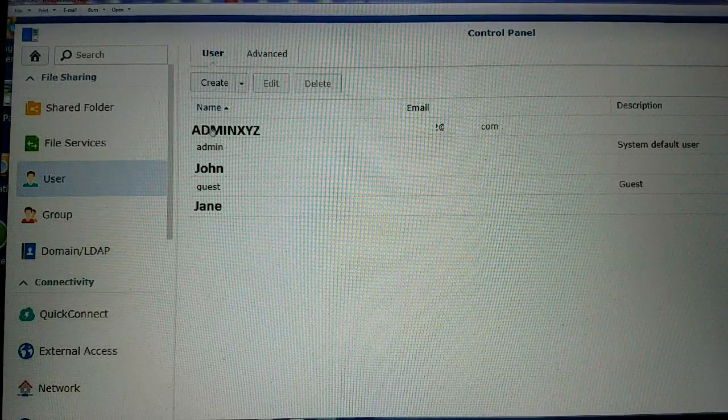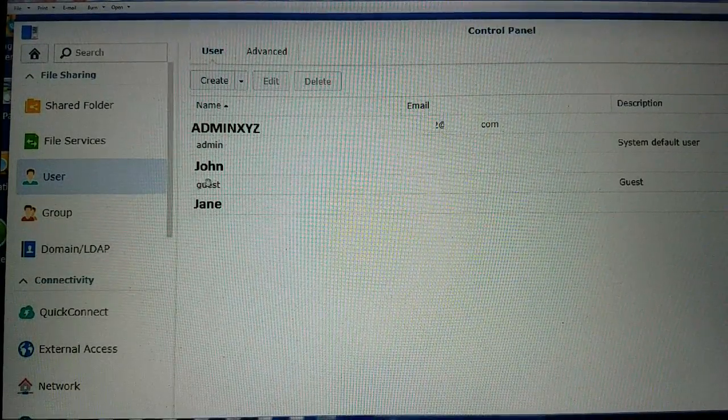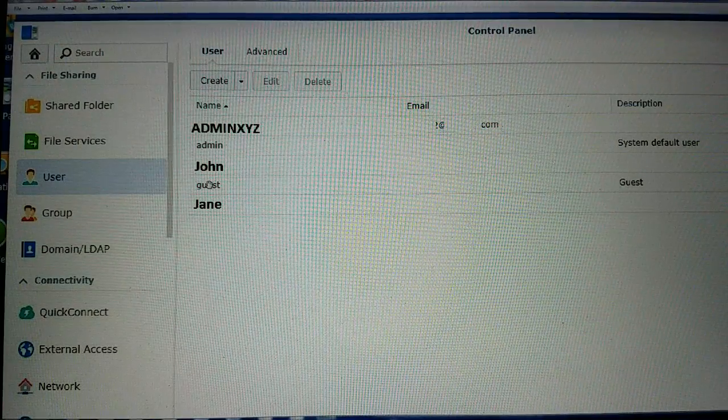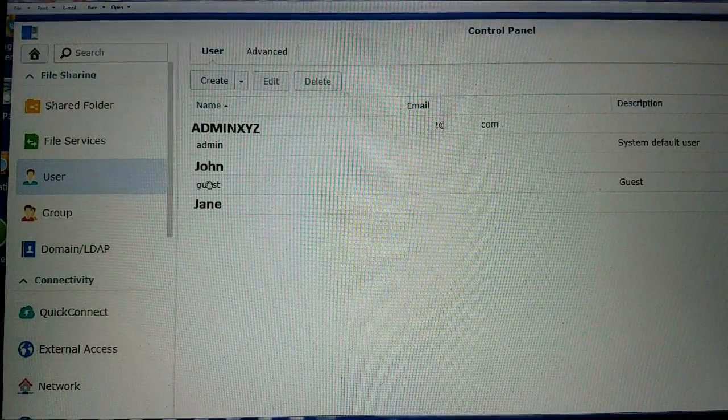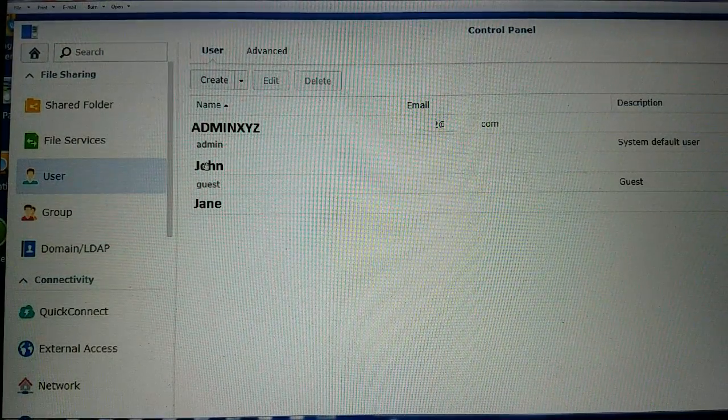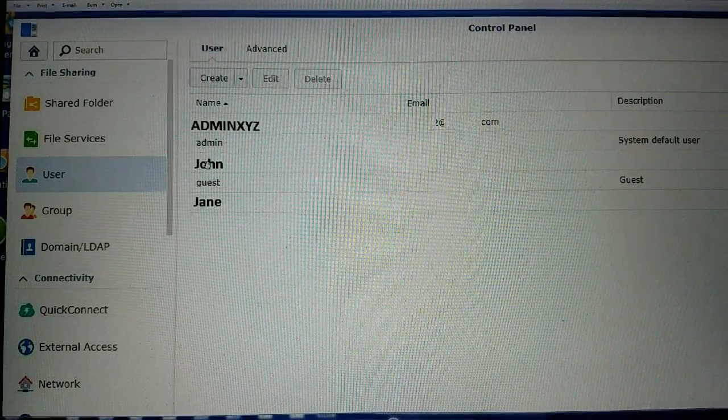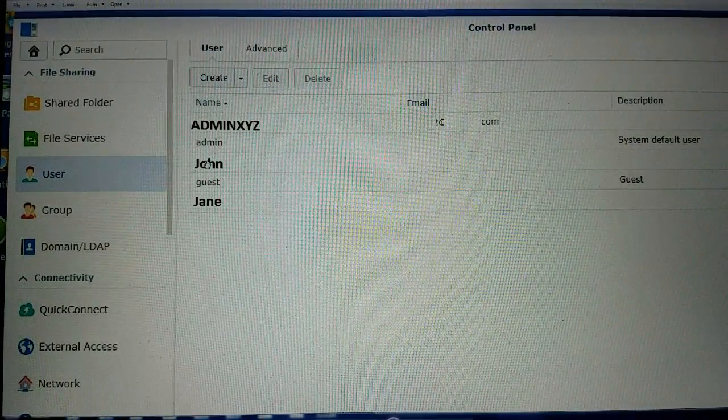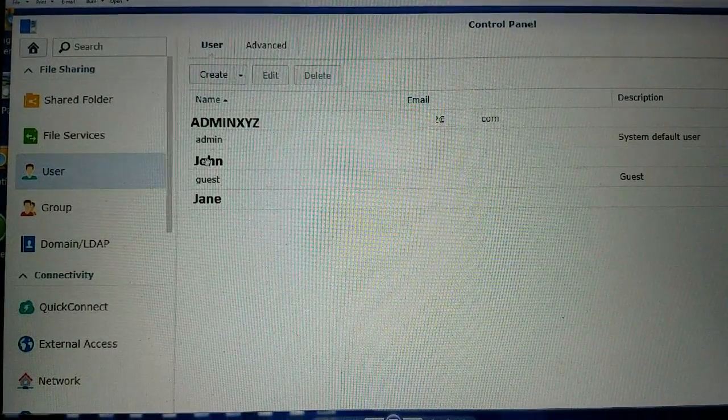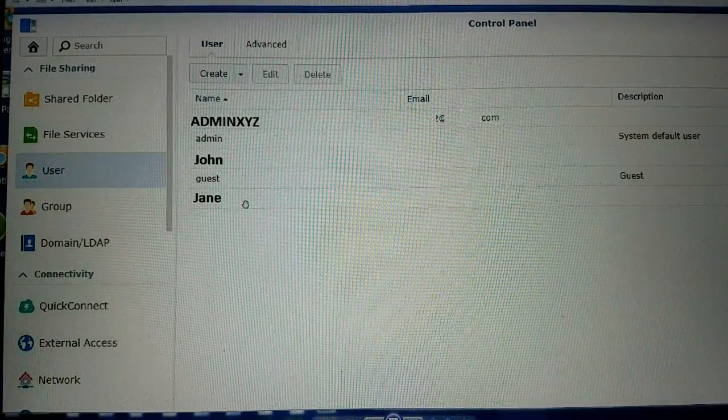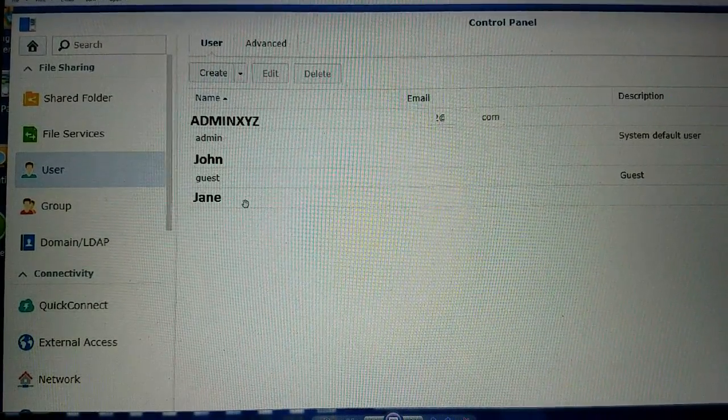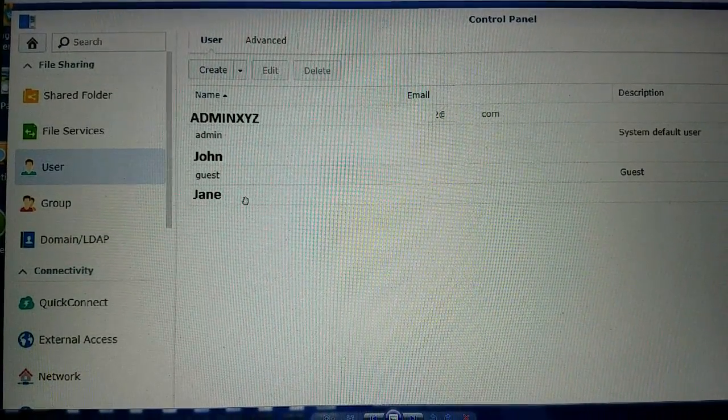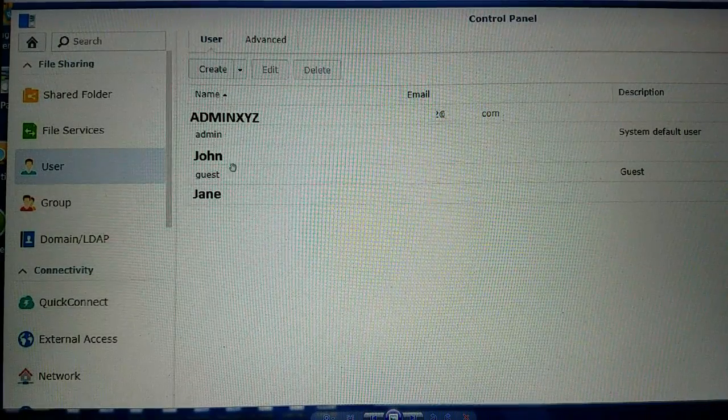So what you're going to want to do, you can see this admin and guest, these are set up by default right out of the box, but I set up John and Jane. You're going to want to set up an actual user account for each individual who needs to have access either through your local Wi-Fi LAN at home or remote access to the NAS.